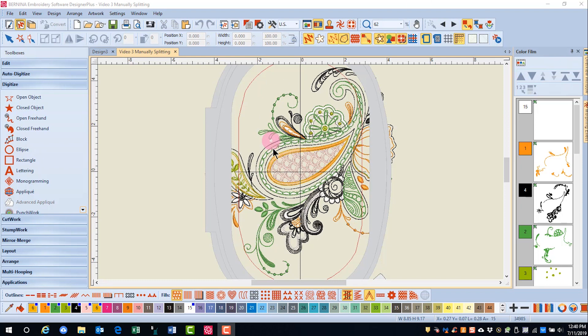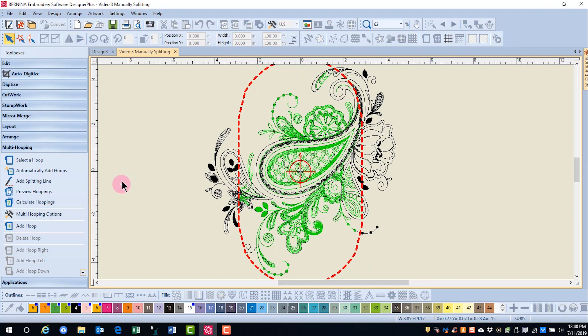First, let's look at what will happen with automatic multiple hooping. When I click on this, the software processes the design, splits the designs, and calculates the hoopings.